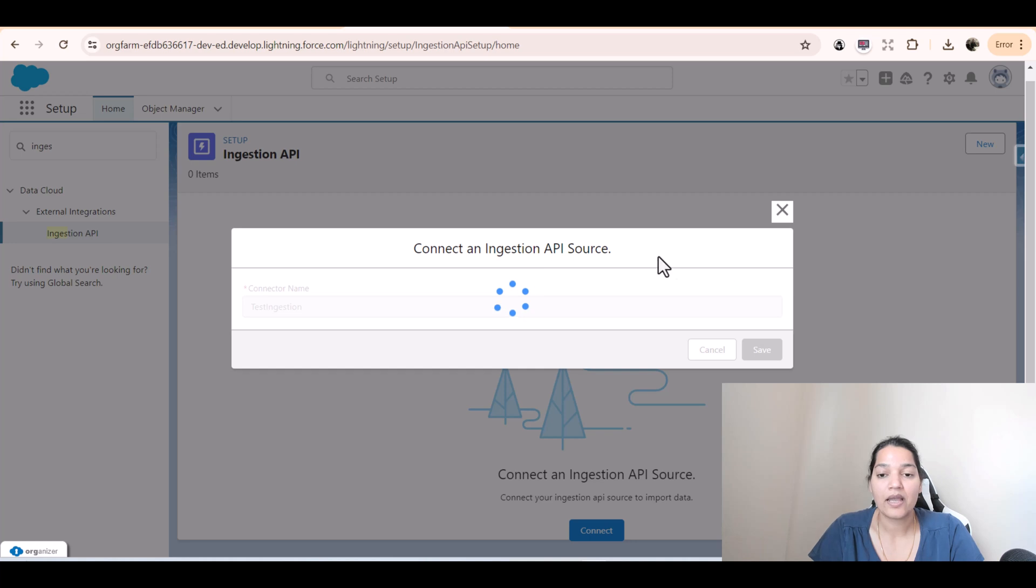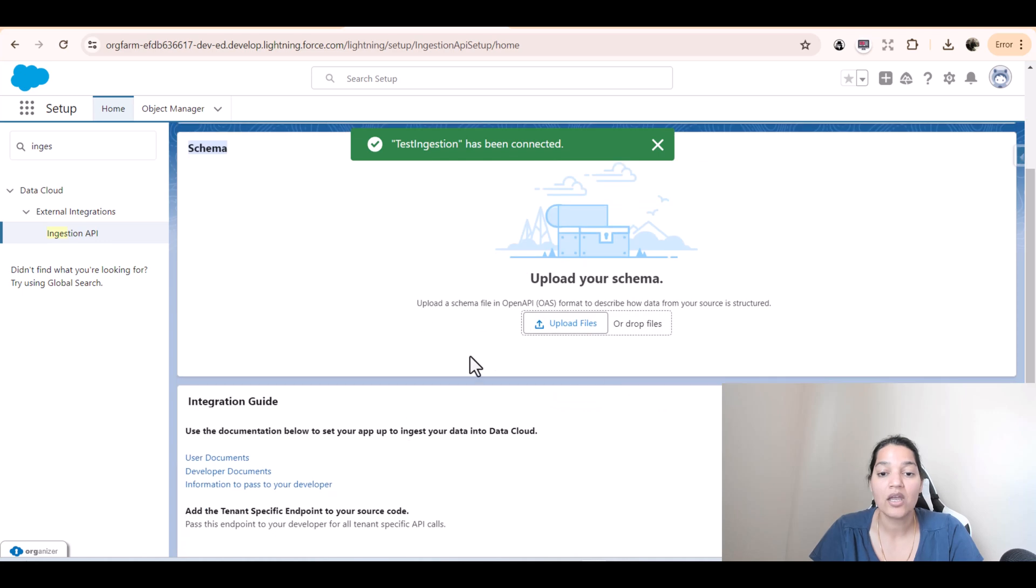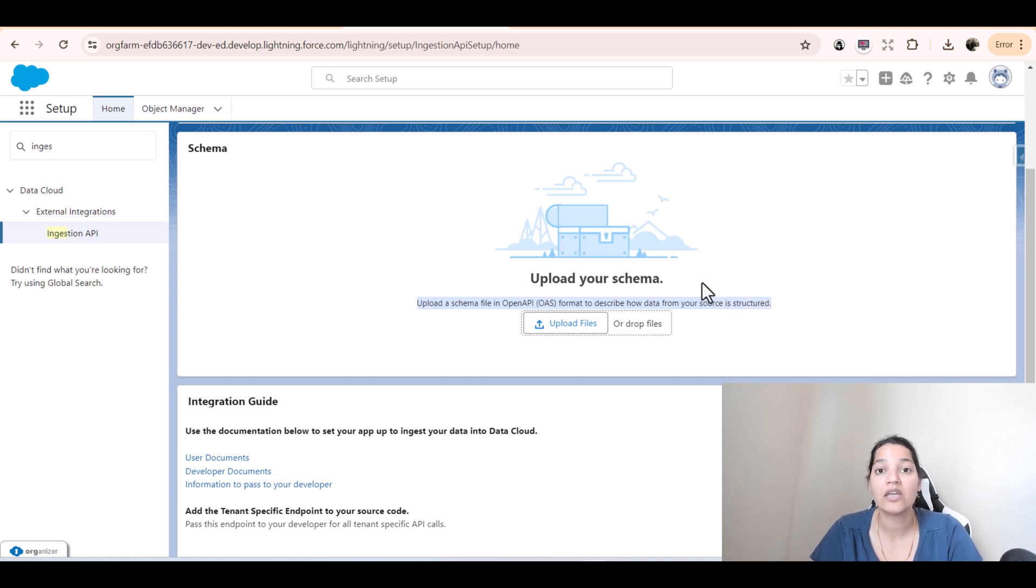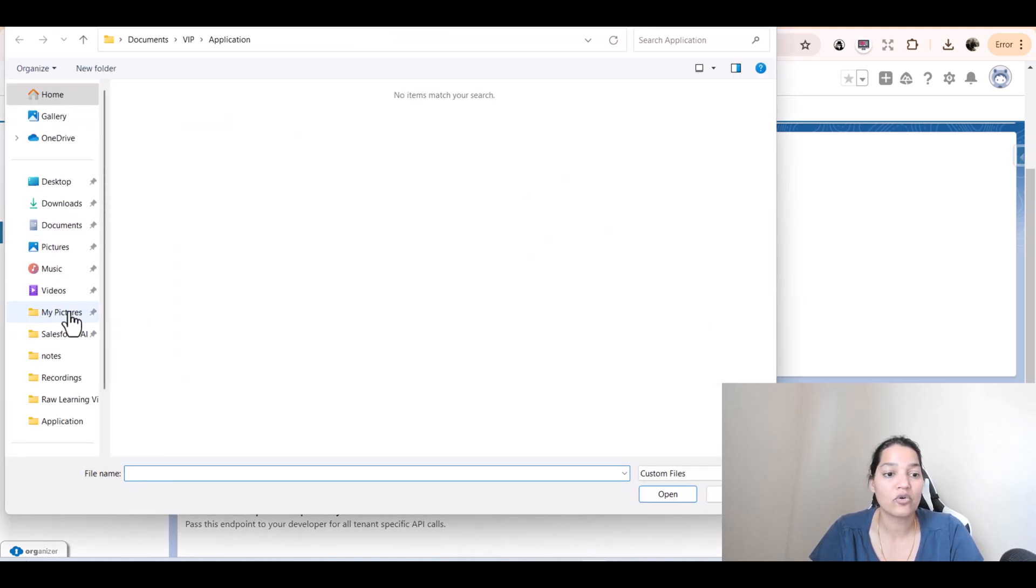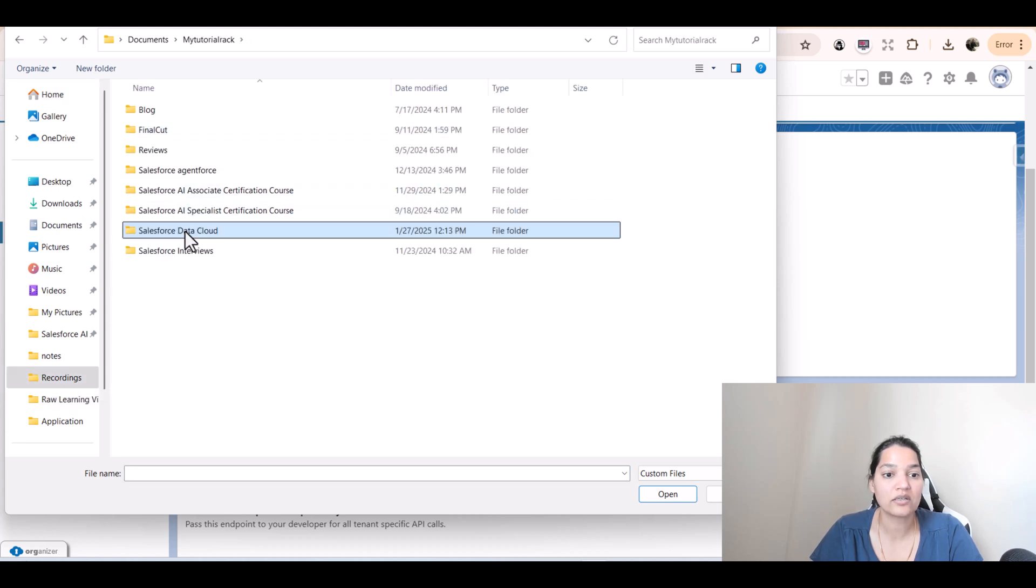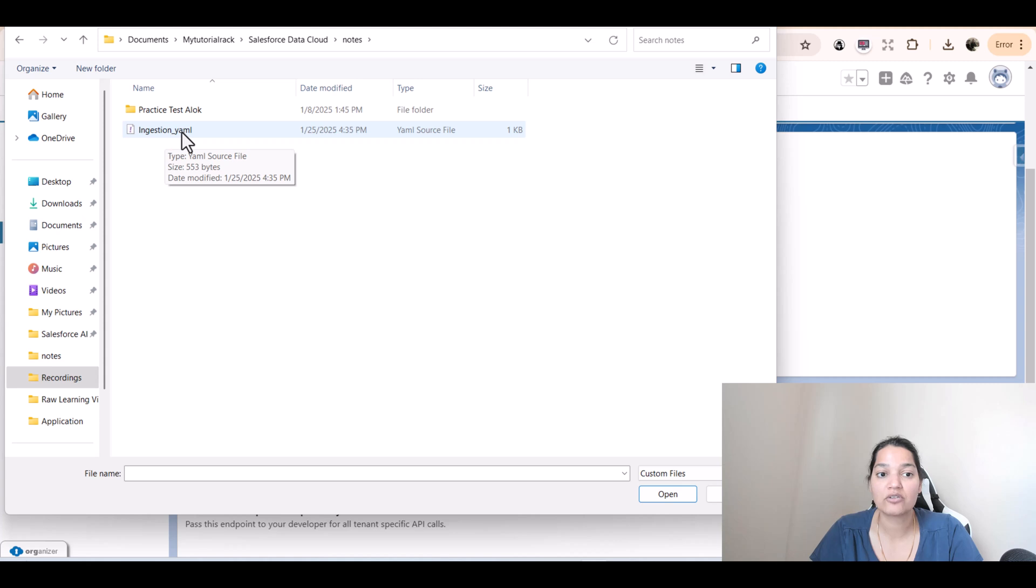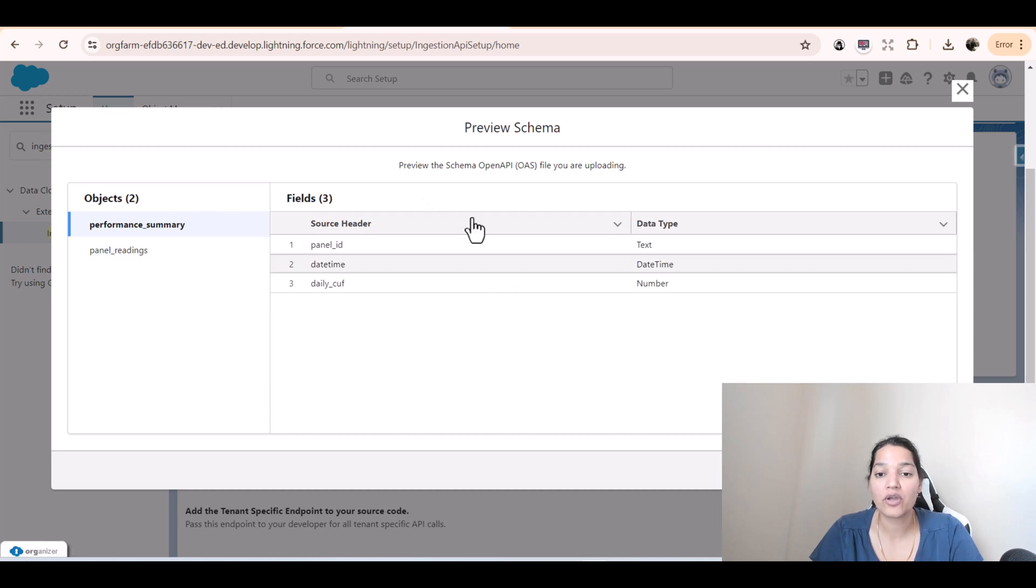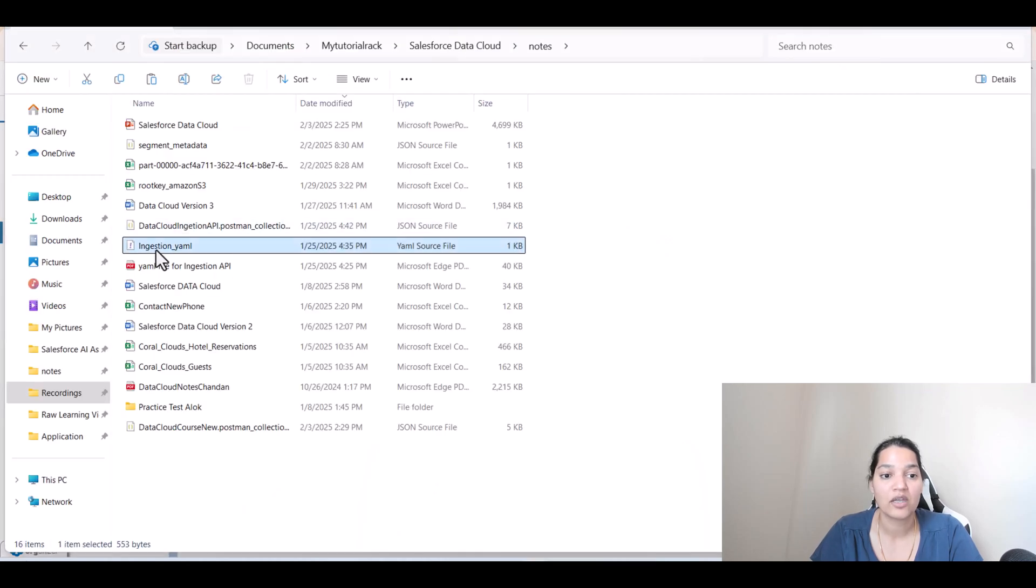The next thing it is asking us is to upload a schema. It is saying upload a schema file in open API format to describe how data from your source is structured. I have a YAML file, so I'm going to go ahead and upload that file. There is a YAML file called Ingestion underscore YAML. I'll be adding this file under the resources section. Before we go ahead and do it, I'm going to cancel out. Let me show you what the YAML file consists of.